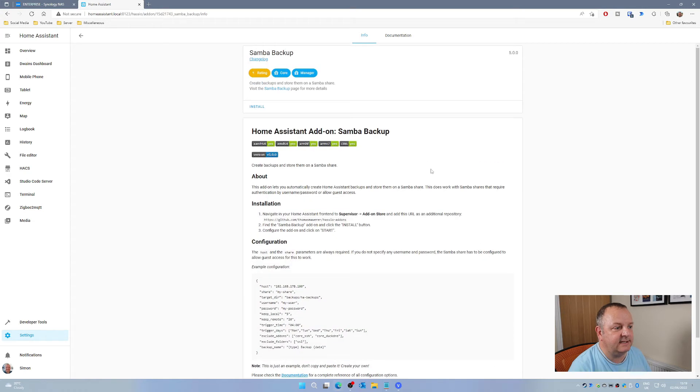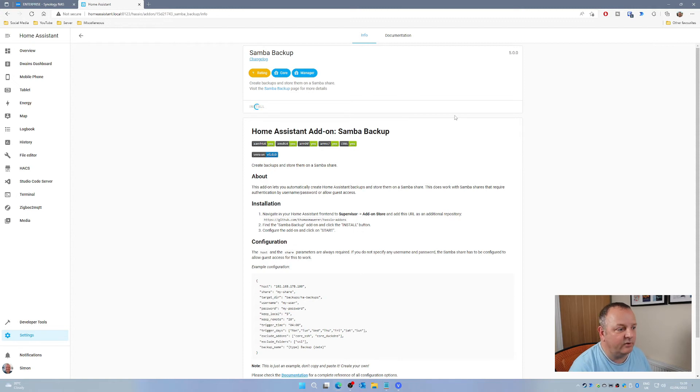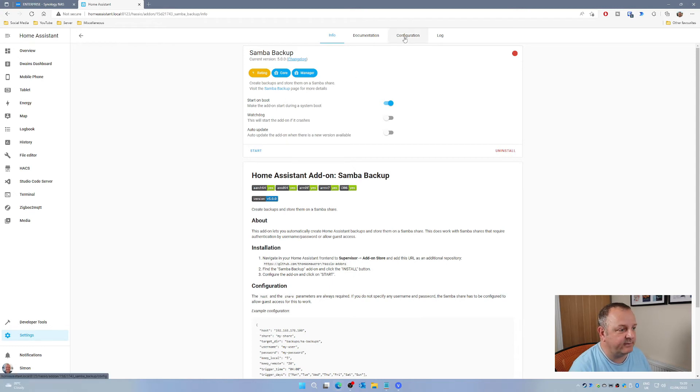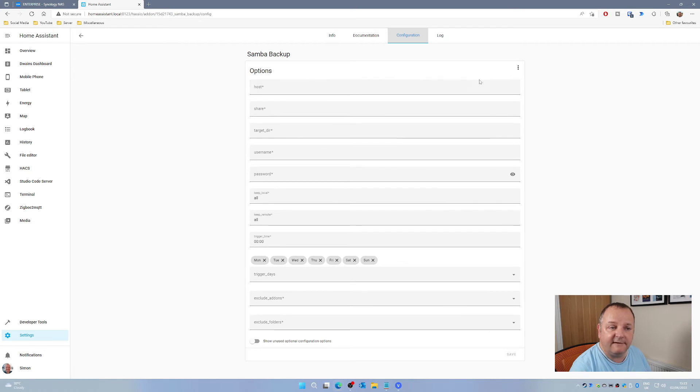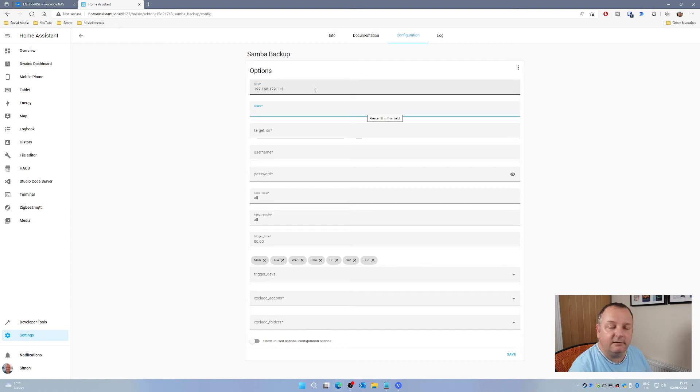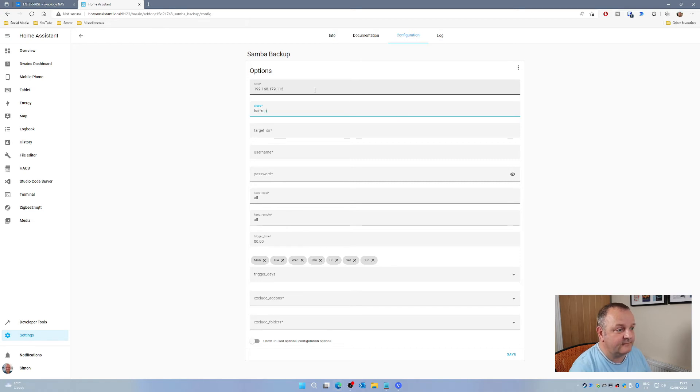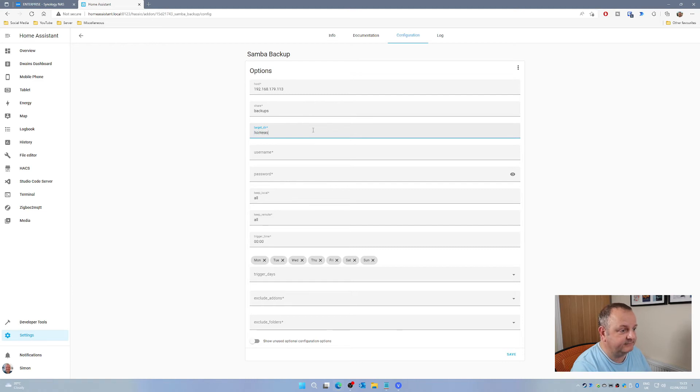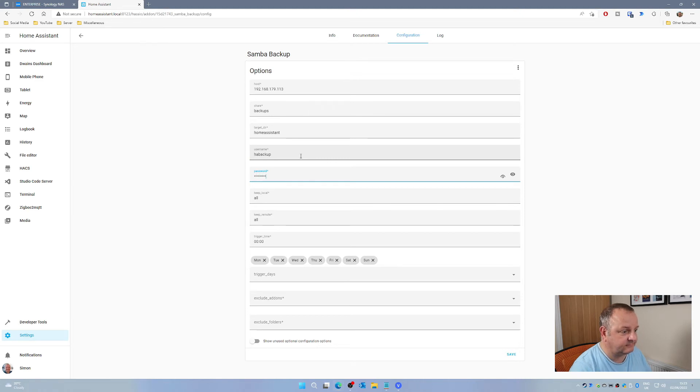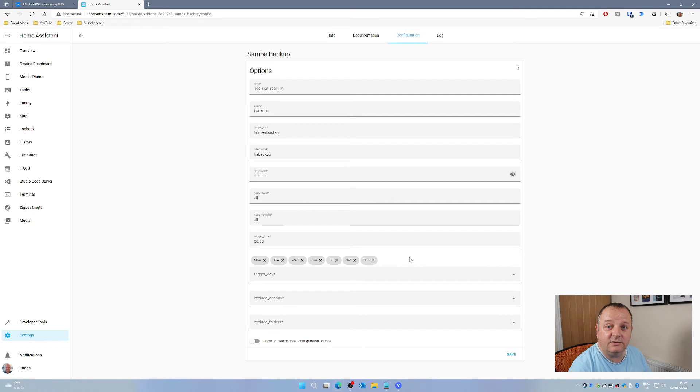All we need to do is click on install here. It will just take a few moments and then it's installed on your system. You'll need to go into the configuration tab. When you're in the configuration, you need to put in the IP address of your NAS unit. Then we need to give the name of the share, so we called that backups. Then the target directory, which we called Home Assistant. Then we give it the username that we specified, so that was HA backup, and then the password.